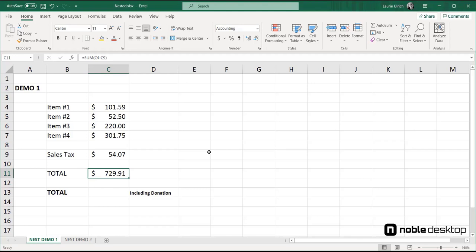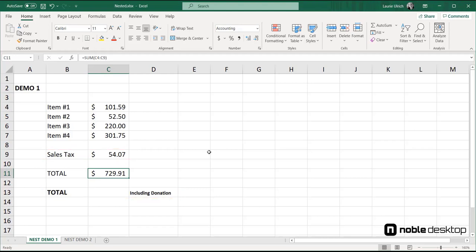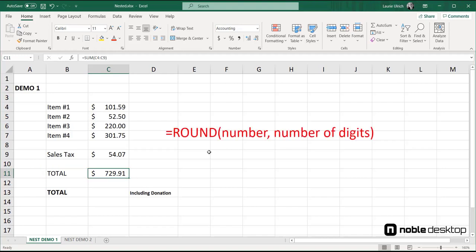Now here's a simple example of that, found on my Nested Demo 1 worksheet. We have a list of four purchased items, and using a formula that nests a function inside it, we can add in the pre-calculated sales tax and obtain a donation that's the difference between the actual total and that amount rounded up to the next dollar. We calculate this with a sum function nested inside a round function. The round function does the rounding, but requires a number to round up, and that's where the sum function comes into play.